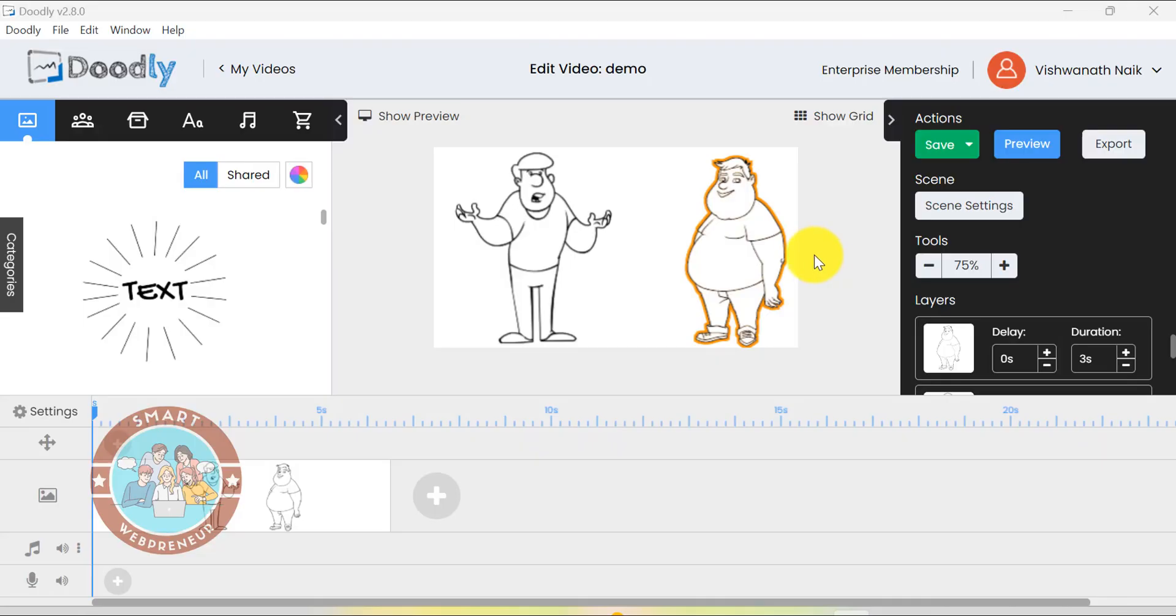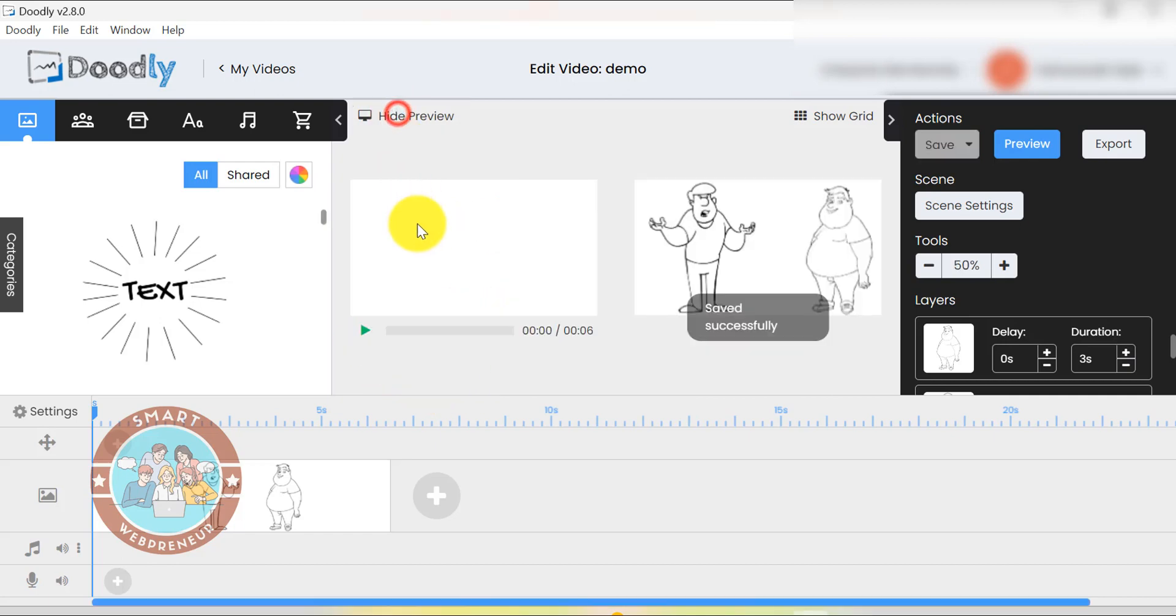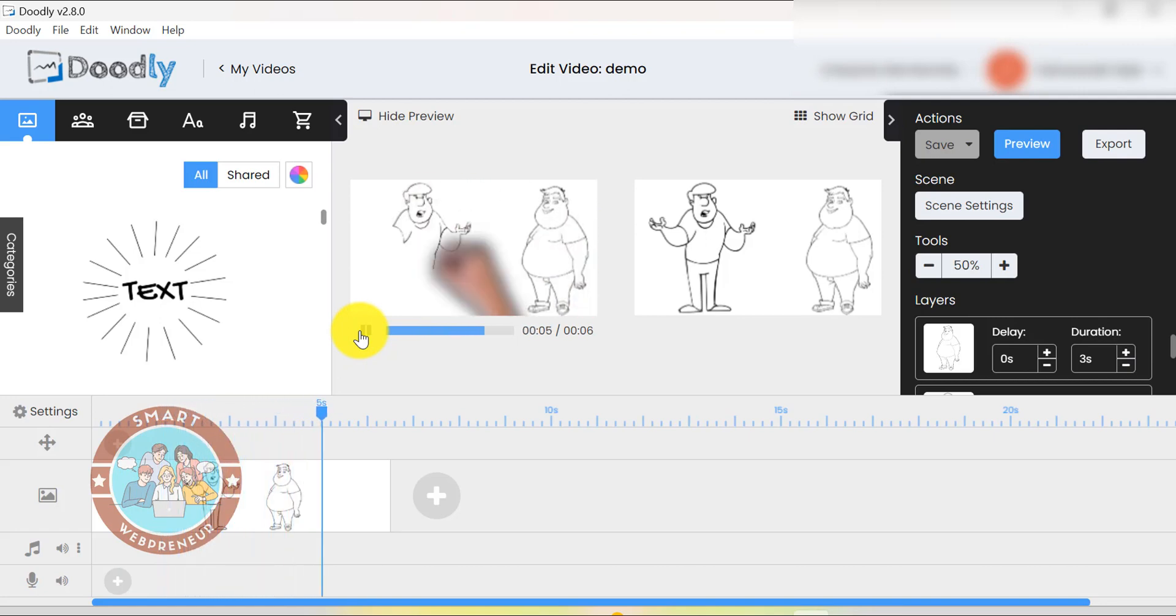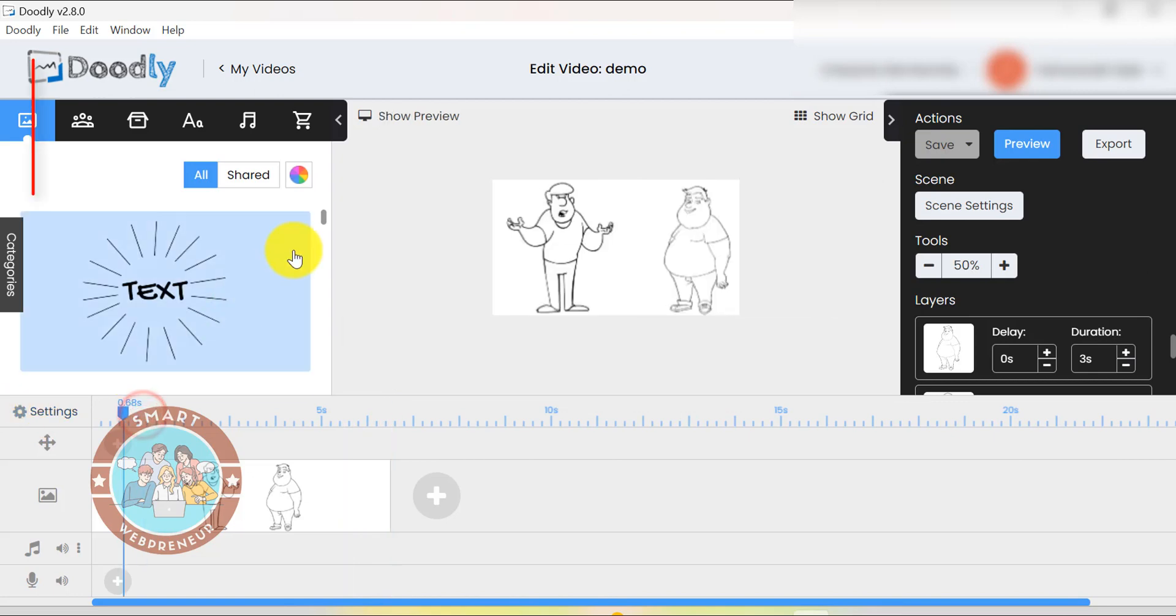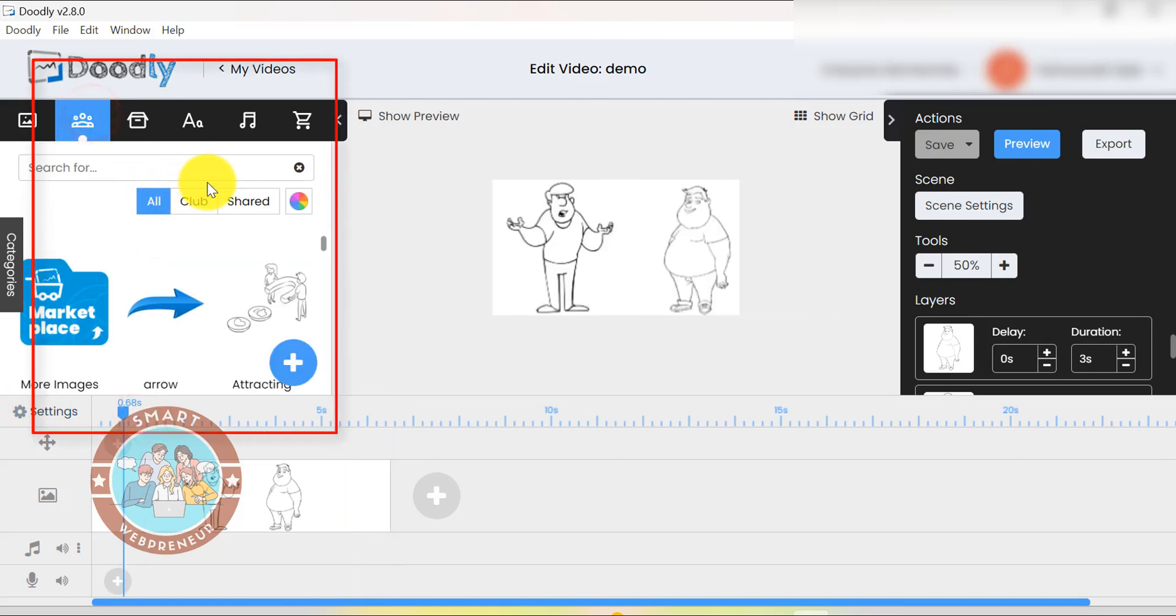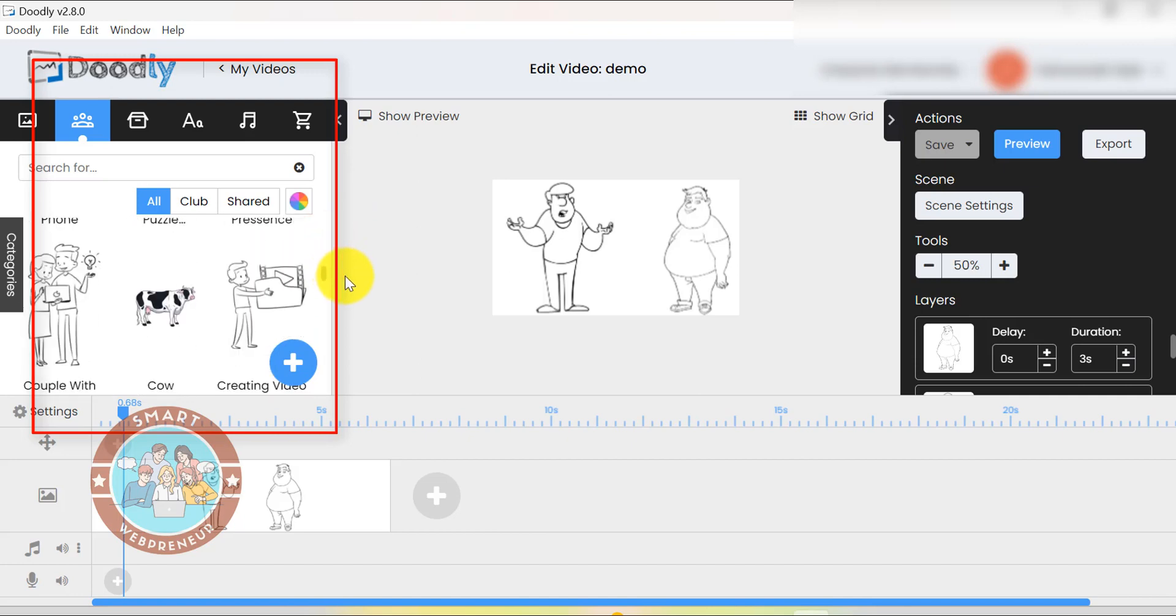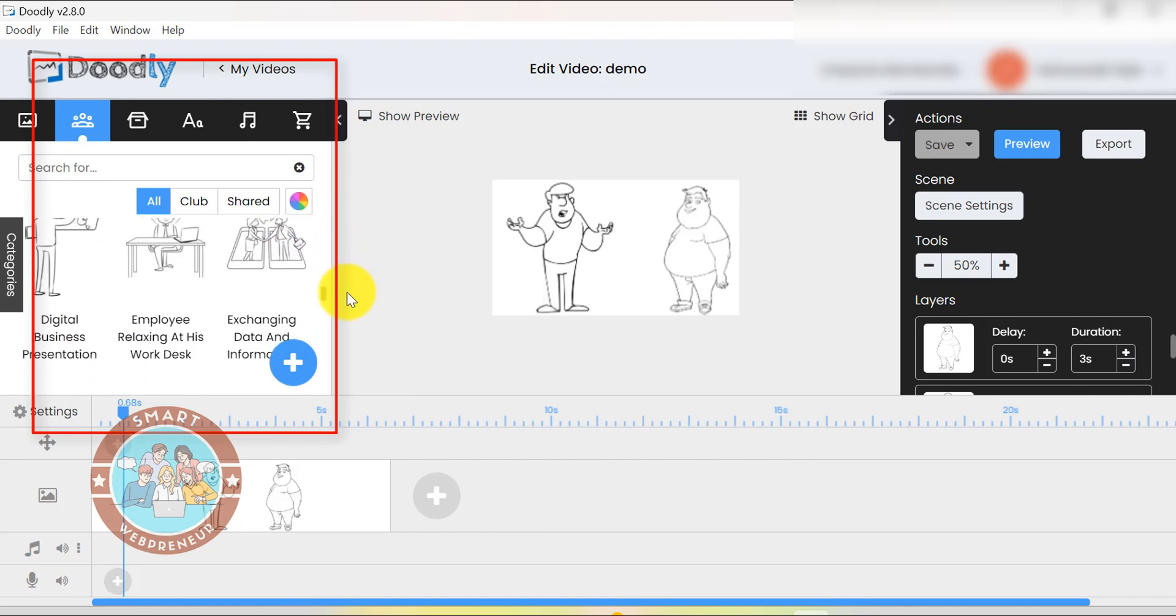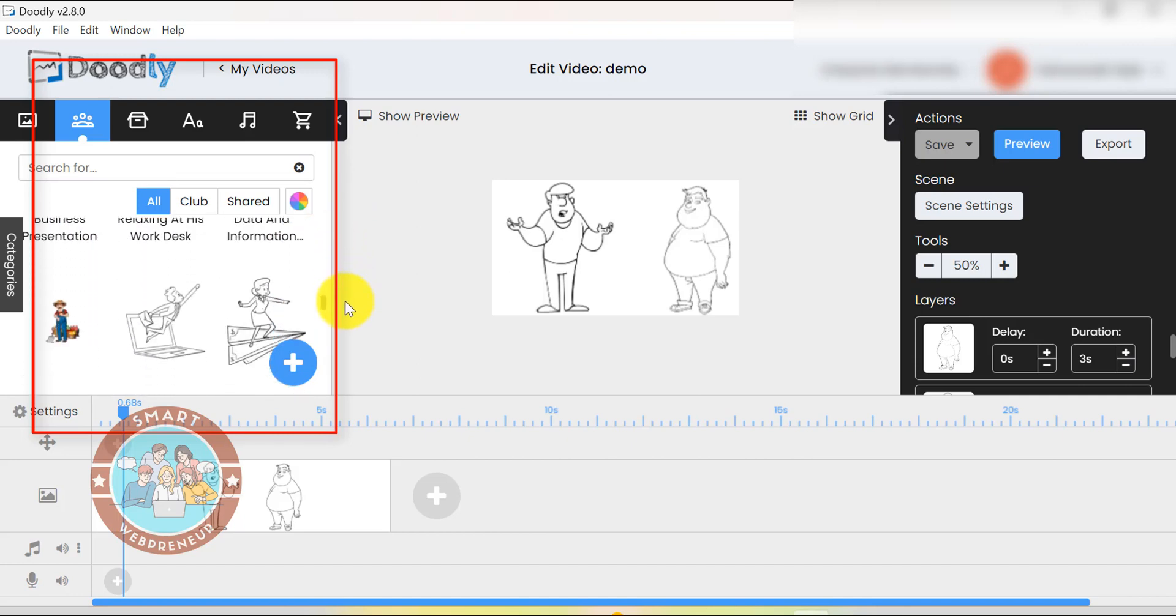At number 3, we have Doodly. Doodly is one of the most popular Doodle video creation tool available today. It is a desktop-based software which we have been using in our business for almost 5 years now. The Doodly standard version has a good collection of props, characters and music that you can use to create your own videos. I am not saying that it has a huge library, but it definitely has a larger asset library than Doodle Maker.